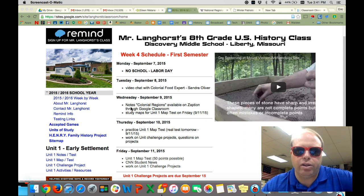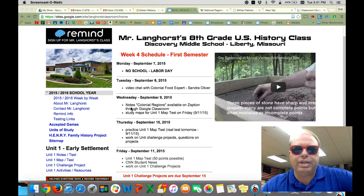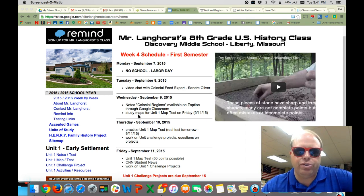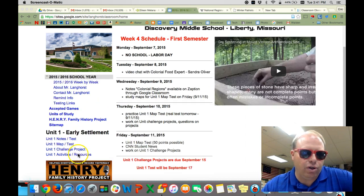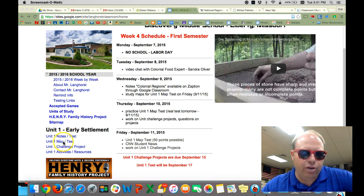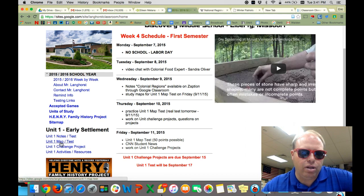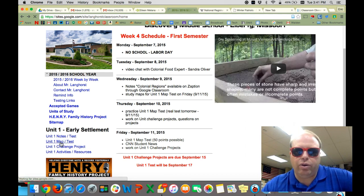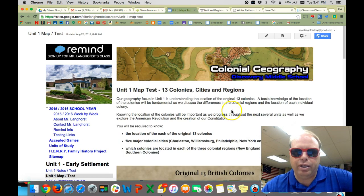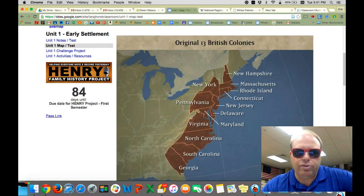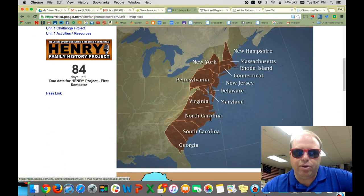You'll find that in Google Classroom. The second thing I'd like you to do today is start to prepare for our test on Friday. Friday we have our first unit test and it is worth 50 points. It is on the 13 colonies, the regions, and the five cities. So go over to the side here, go to Unit One Map Test, and click on that link.